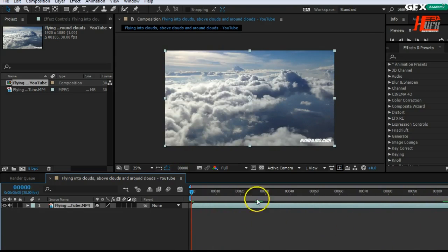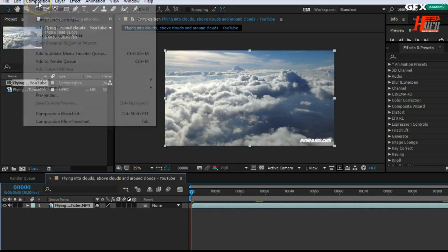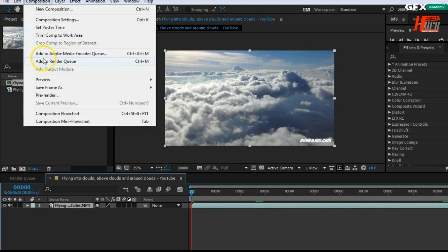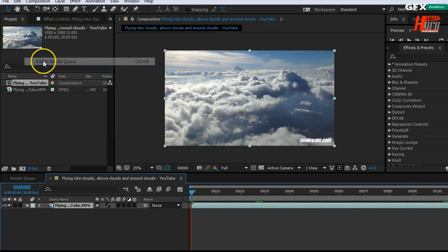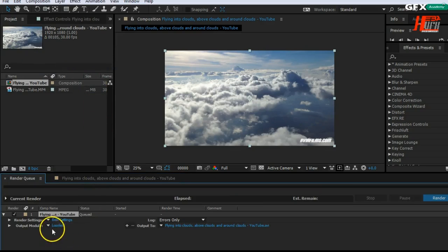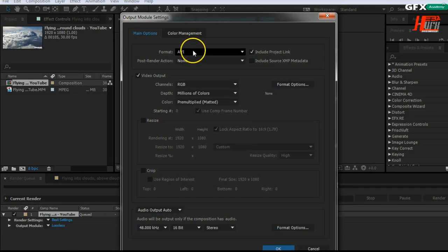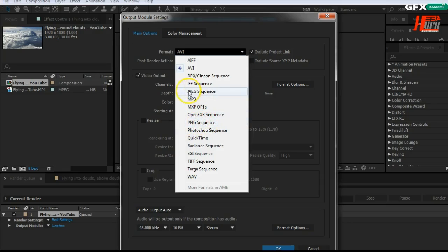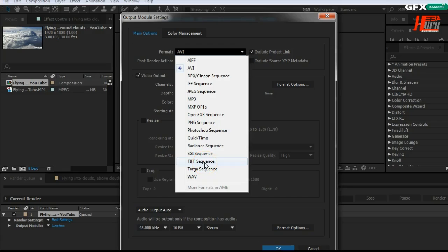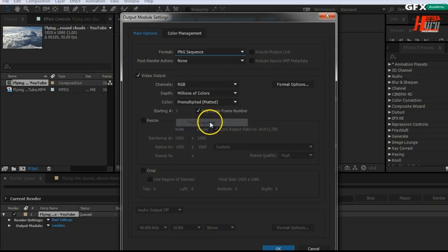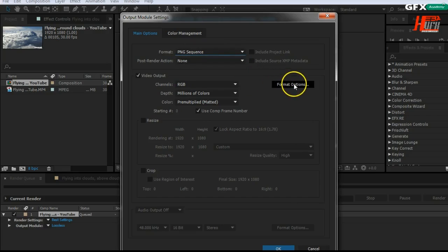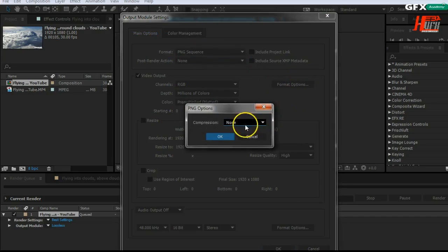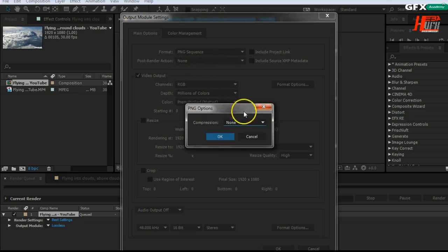Now I have here this video. In order to render it, just go to Composition, Add to Render Queue, and go to change the type. I have the same kinds of formats - PNG sequence, JPEG sequence, TIFF sequence, Targa sequence - all these are really nice. And of course EXR, the highest quality. But let's take the PNG sequence.